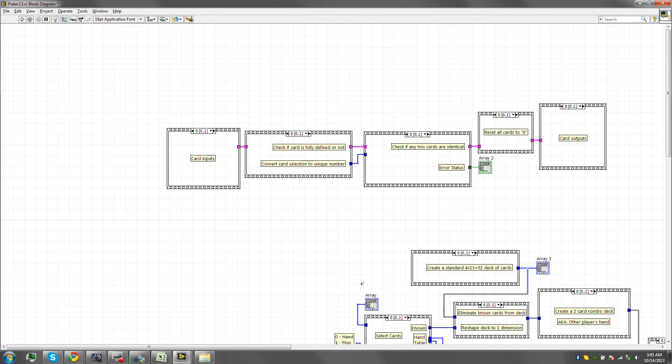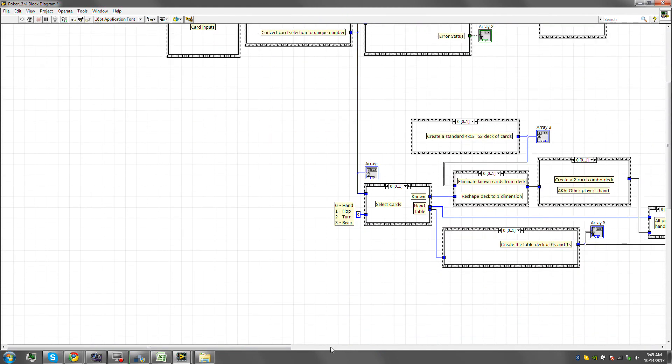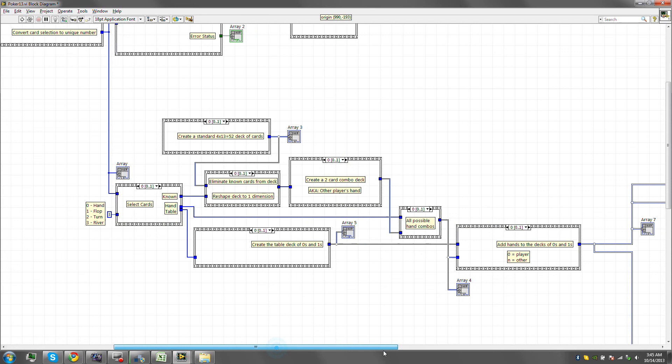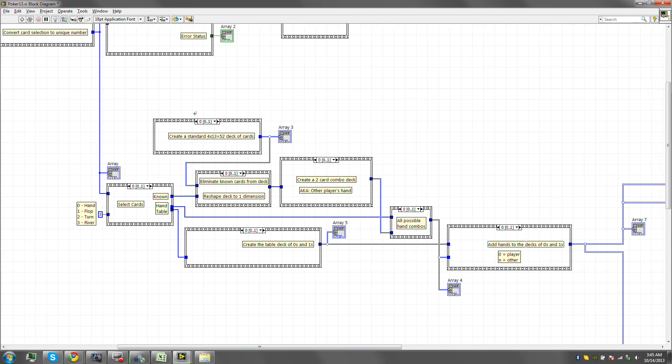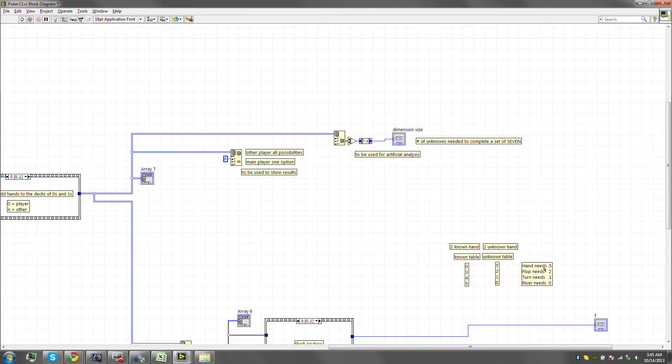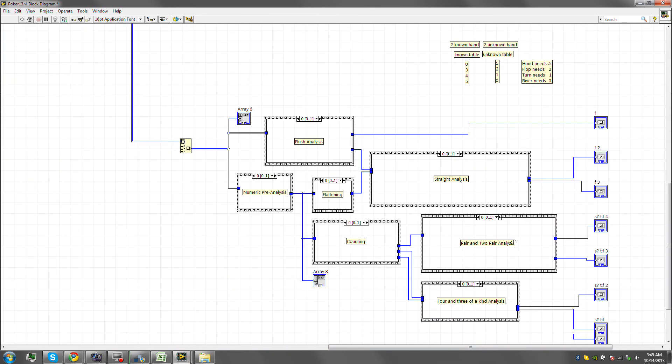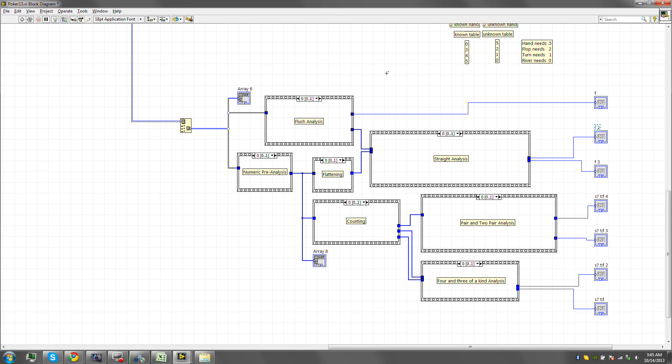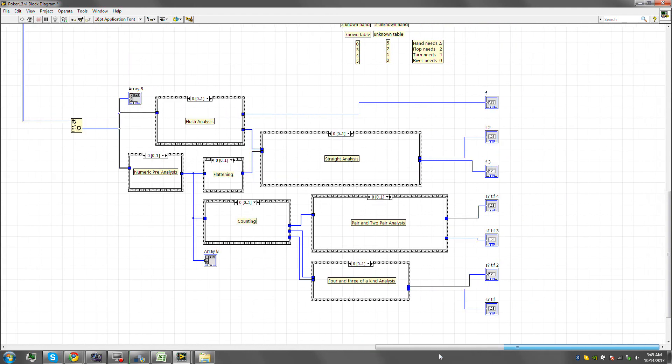This here is our pre-analysis, and this here is our card reading. So this reads the cards, this here does a pre-analysis basically preparing all combinations. This one here performs the initial analysis. Yes, I'm calling it an initial analysis.